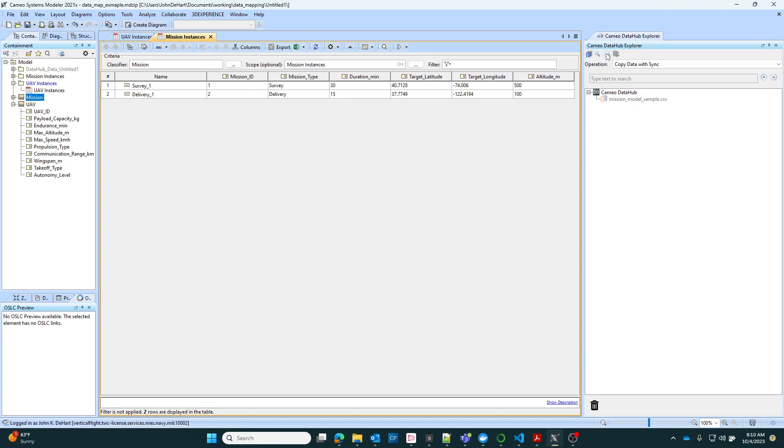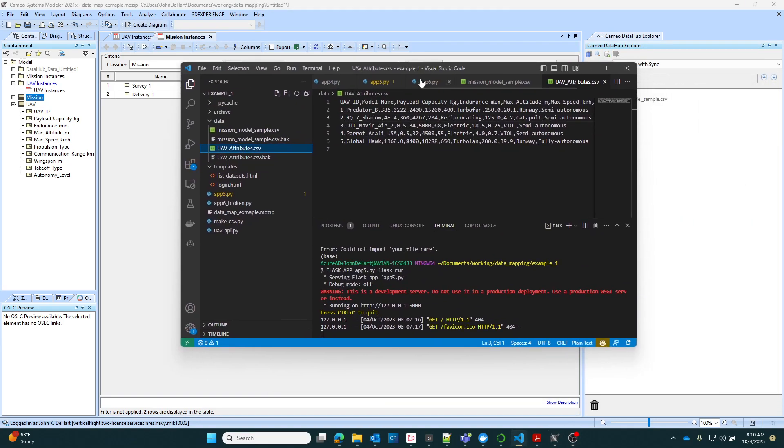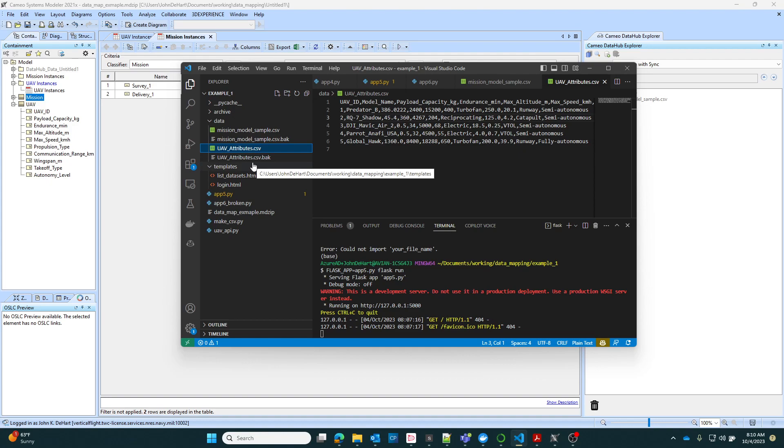To add a data source, I have a couple data sources here. Let me show you. I have, for instance, this UAB attributes CSV file. The reason why I'm showing you here is I have an actual backend that's an API. I'll show you how that works. It's pretty neat.